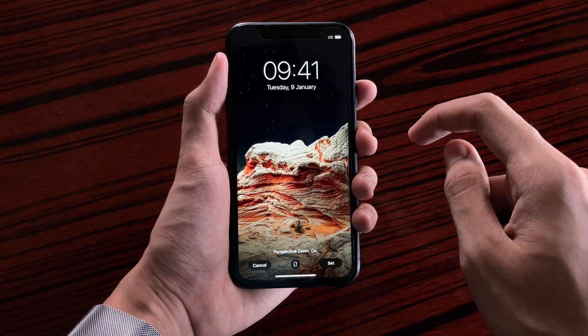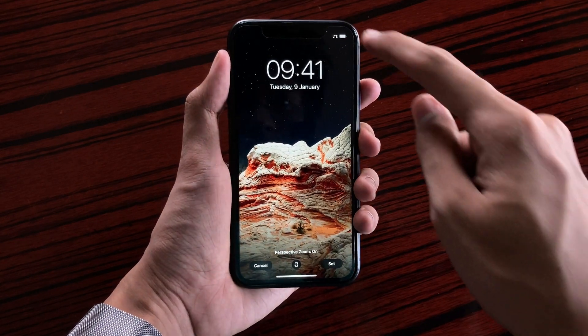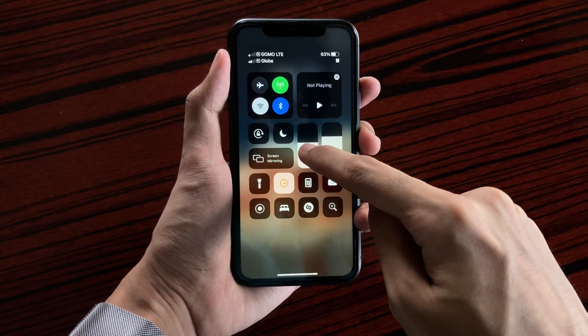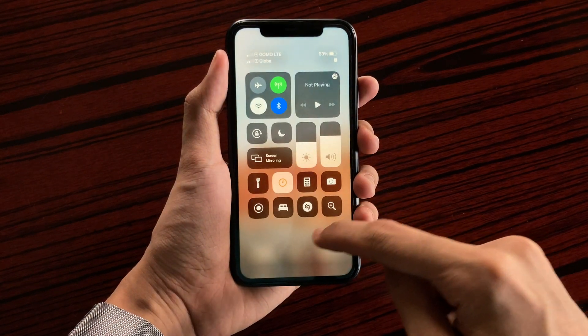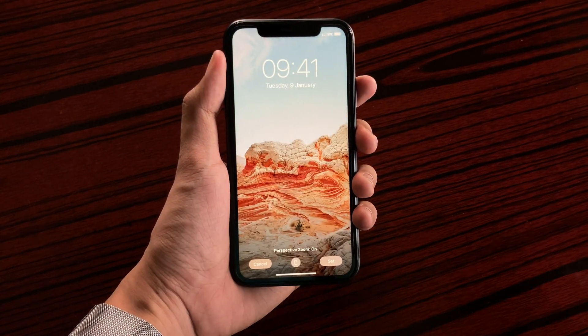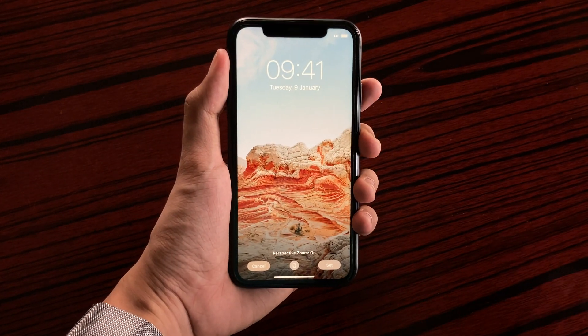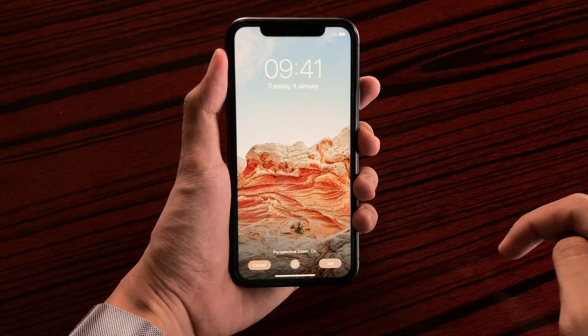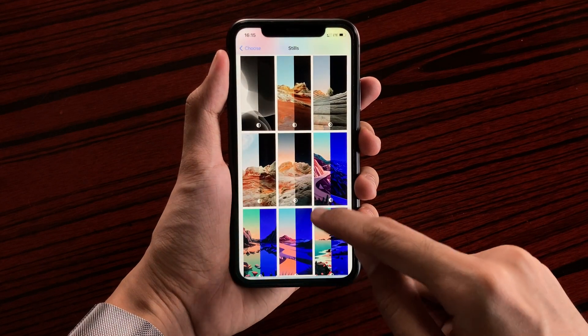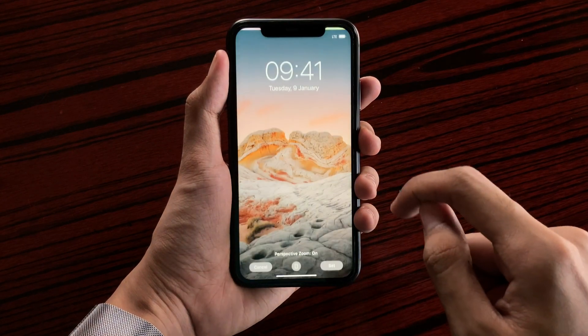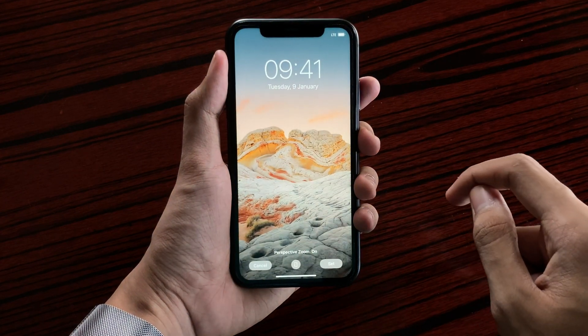And here we have some rock formations. And here is how it looks like on daytime.